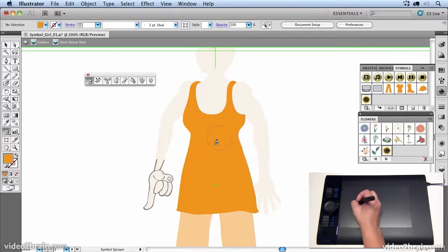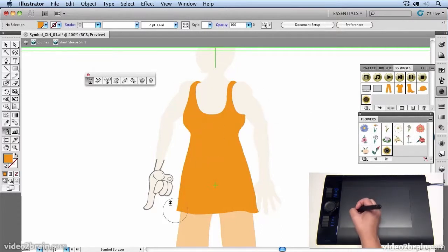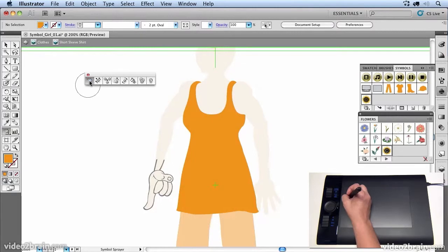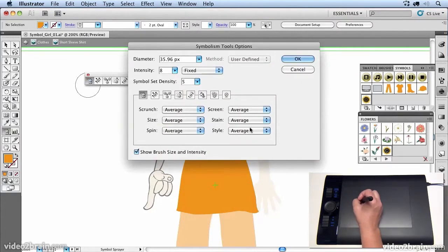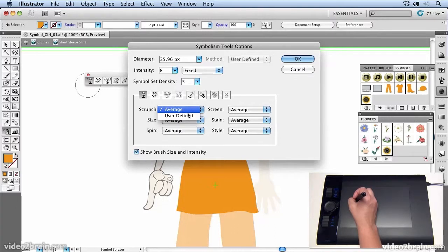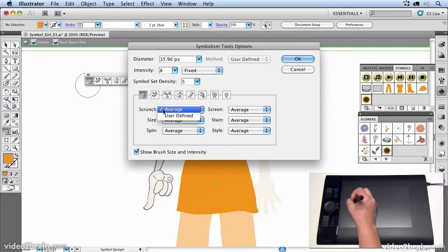And what happens now is if I just click once, now if you double click the tool, you'll notice that we have settings in here. And it's telling me that I can define the size or average the size of these. So I'm going to leave that as it is.